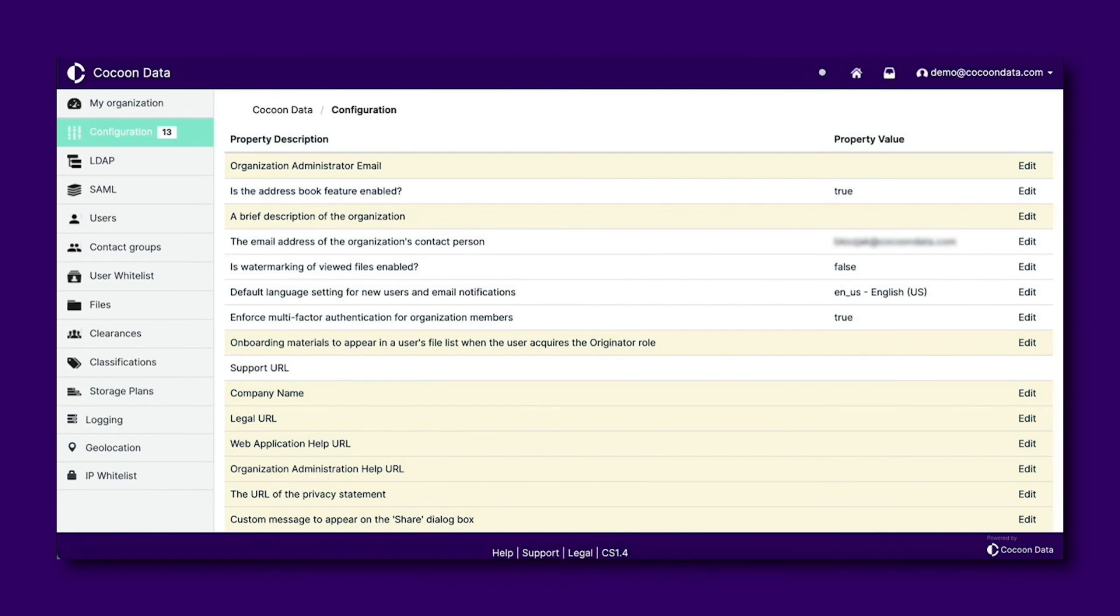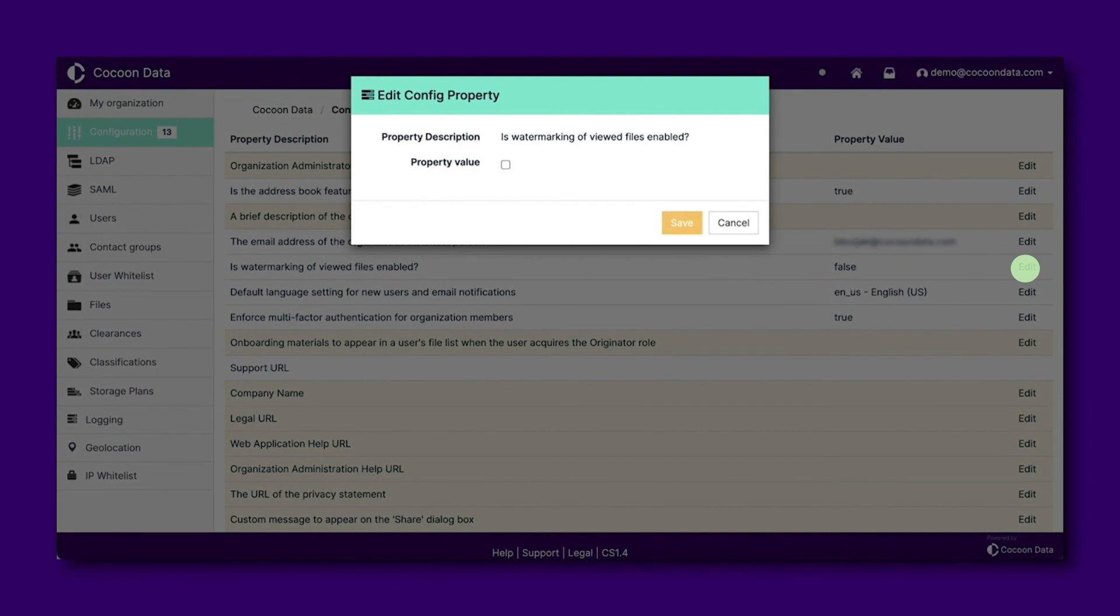The property value will now appear as false, meaning that Dynamic Watermarking is no longer applied to the view only access control. To change it back, simply click edit and tick the box.